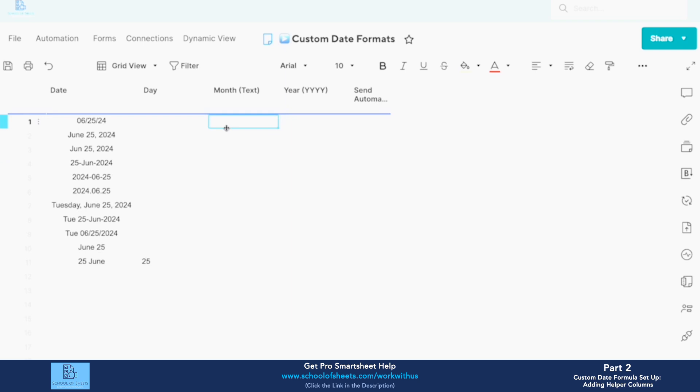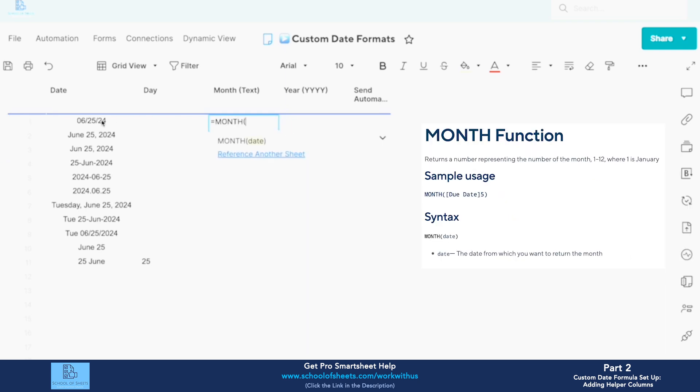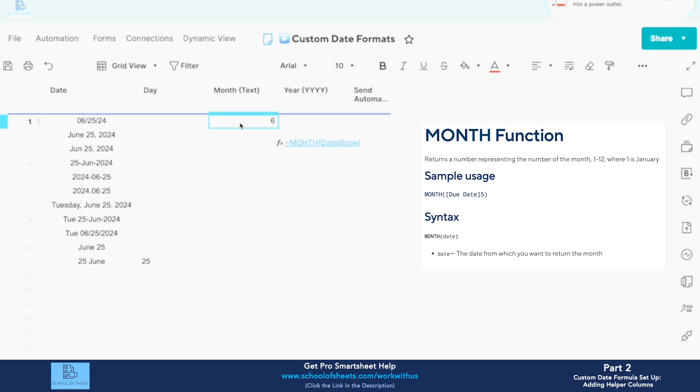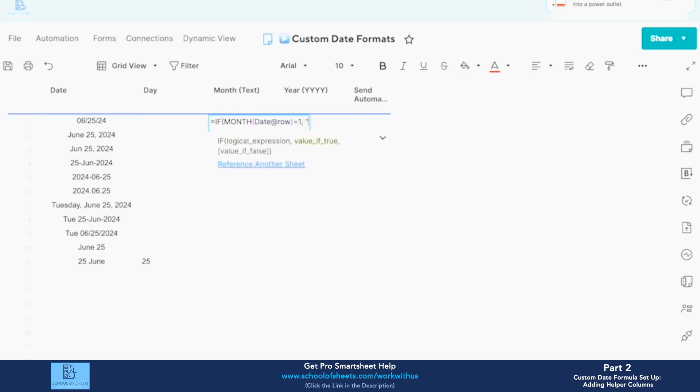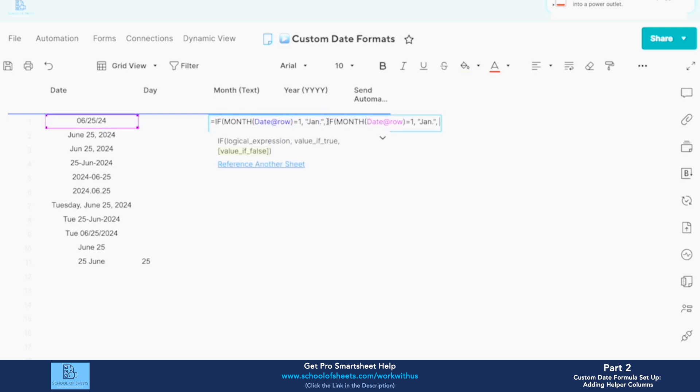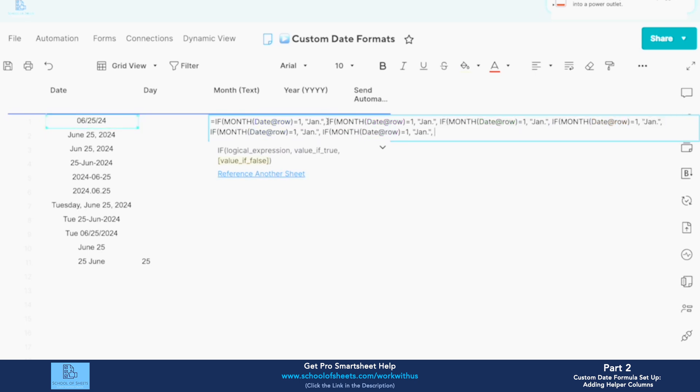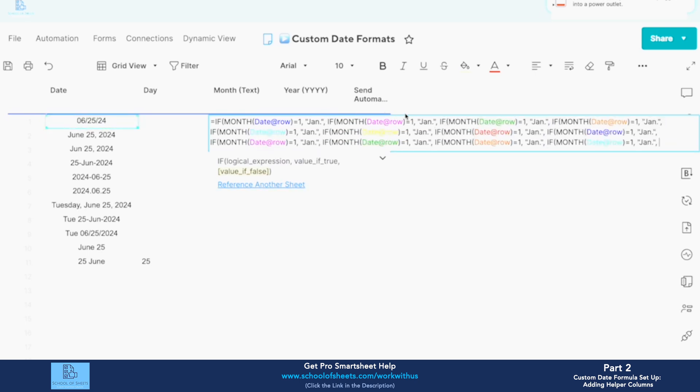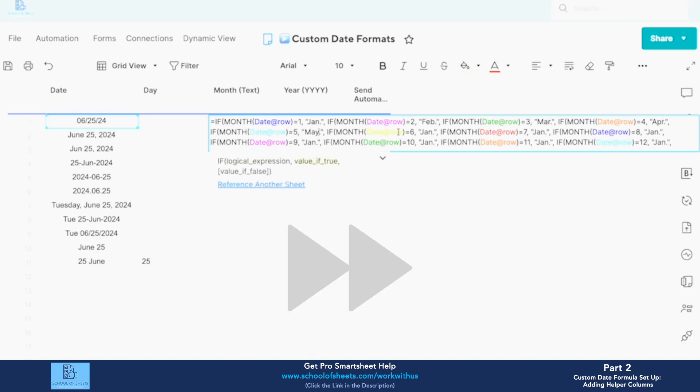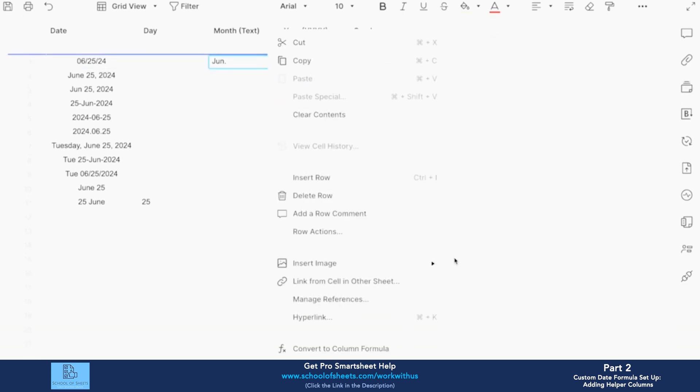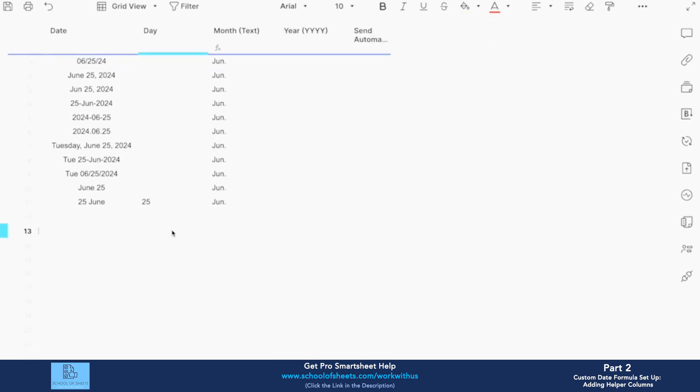So when you use MONTH, what happens is it's going to return a number one to twelve corresponding to the month of the year. And now what we can do is use an IF statement to convert this into a text value. So it's just going to be month date that row equals one, I'll do a shorthand, and we would continue this: two, three, four, five, six, seven, eight, nine, ten, eleven, twelve. We would just go down the line, make this a column formula, make this a column formula.